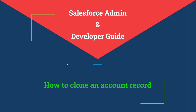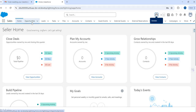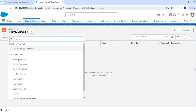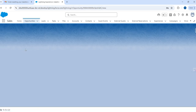We're going to see how we can enable the clone option in the Account record page in Salesforce. In Salesforce, what we typically see is if I go to any opportunity or contact record — we get to see a default clone option. For example, I go to an opportunity.